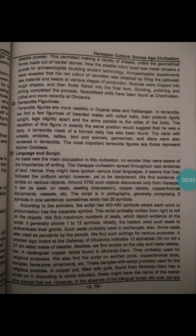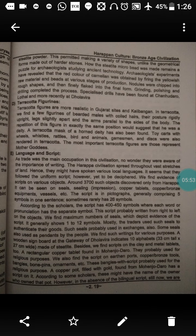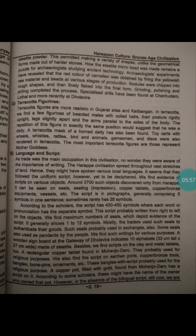Nodules were chipped into rough shapes and finally flaked into final form. Grinding, polishing and drilling completed the process. Specialized drills have been found at Chanhudaro, Lothal and more recently at Dholavira.